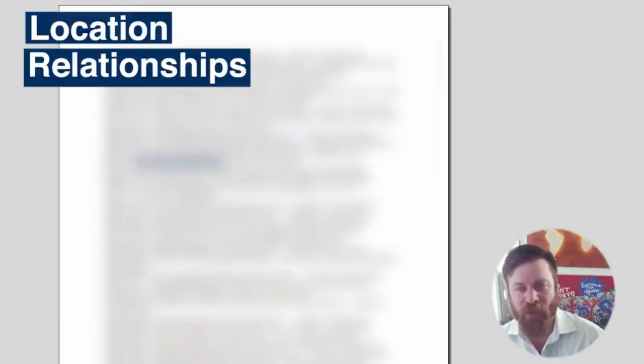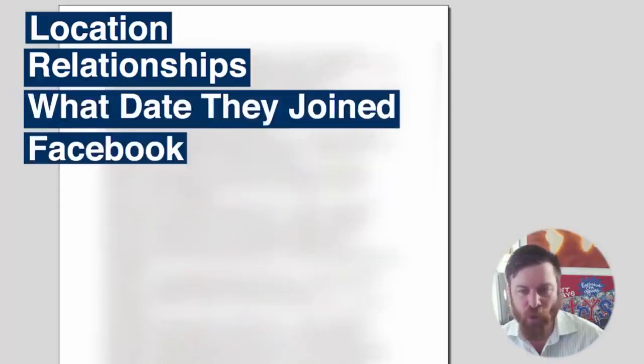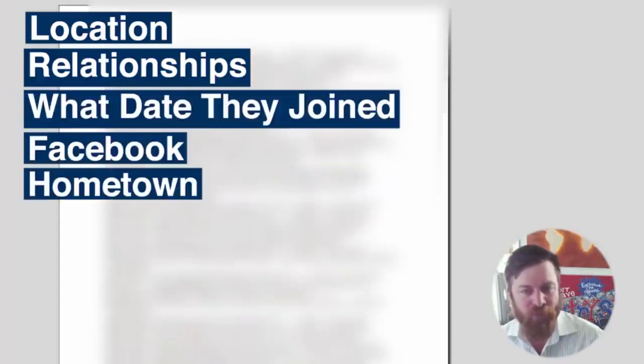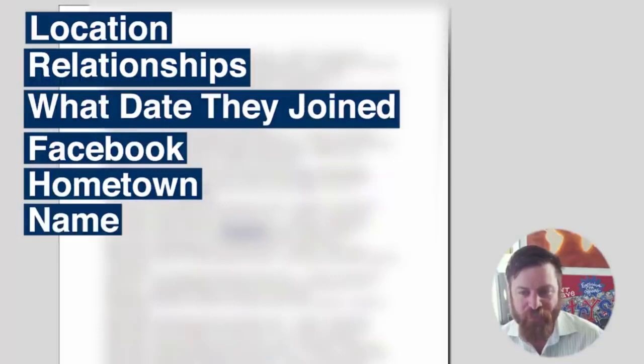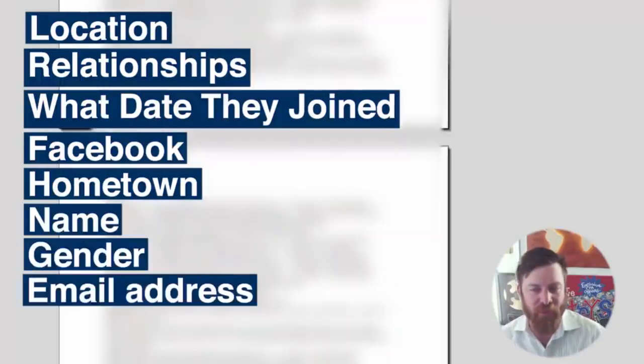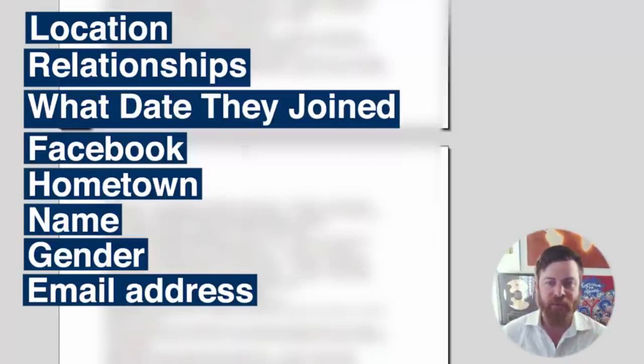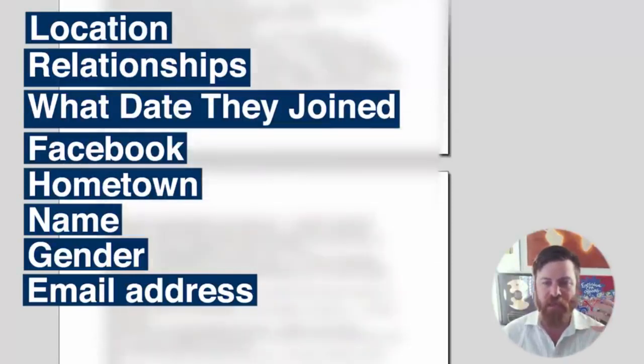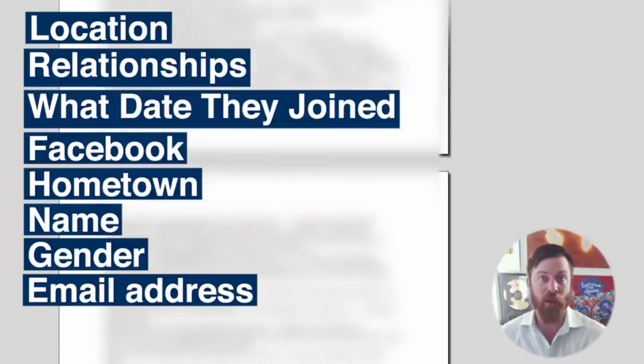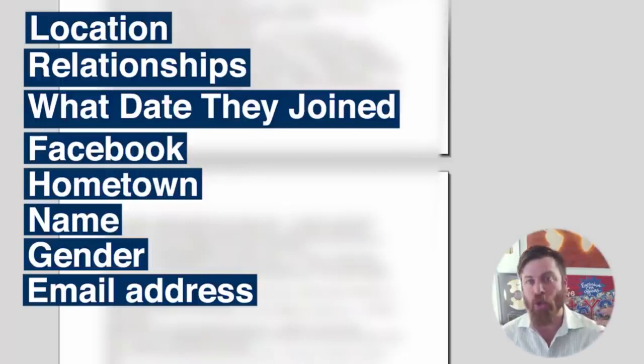It shows where they're from, what sort of relationship they're in, what date they joined Facebook, what their hometown is. It shows their name, their gender, their email addresses. I mean, it's absolutely insane the sorts of data that is just publicly available if you just know where to look on the internet for it.